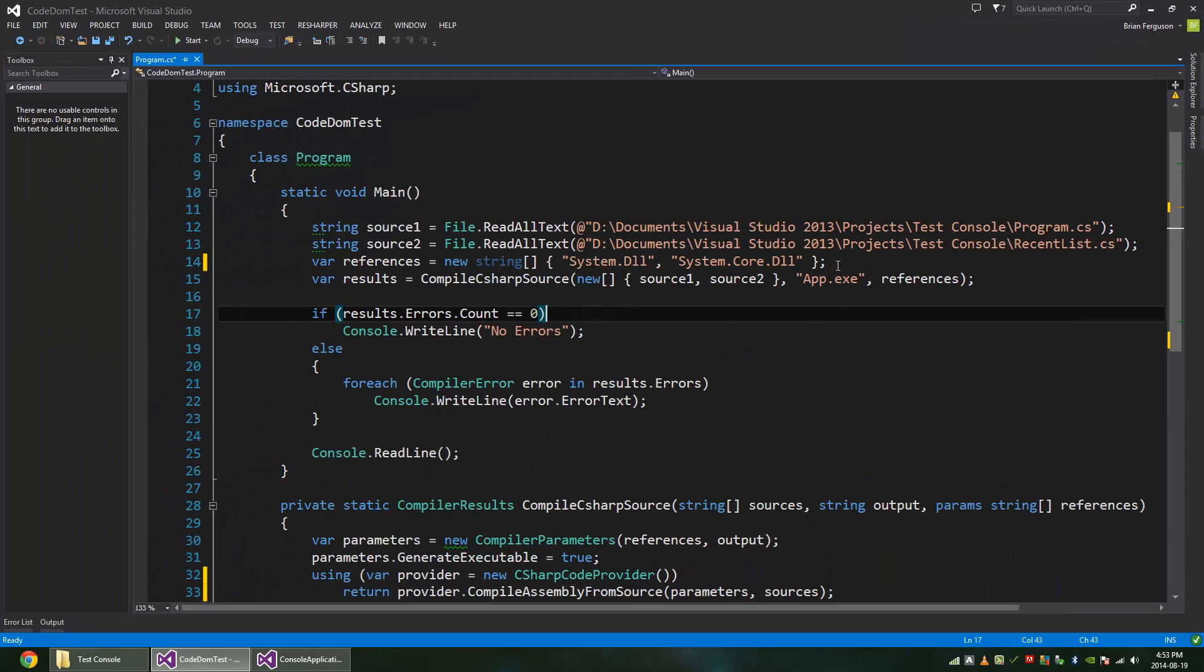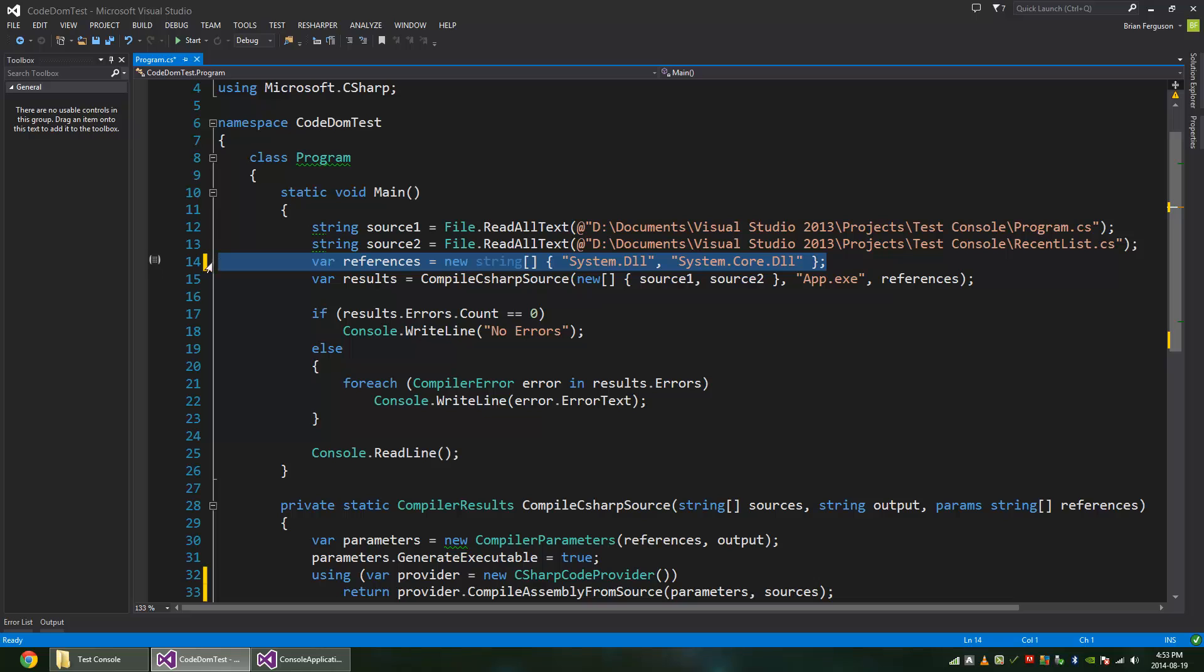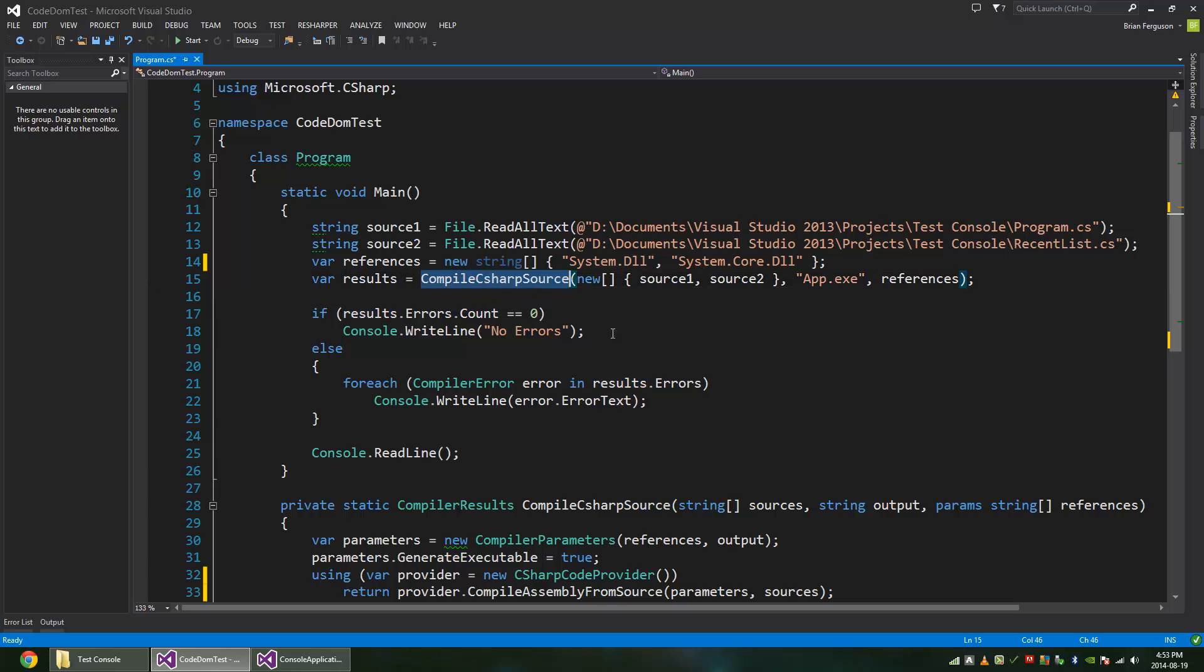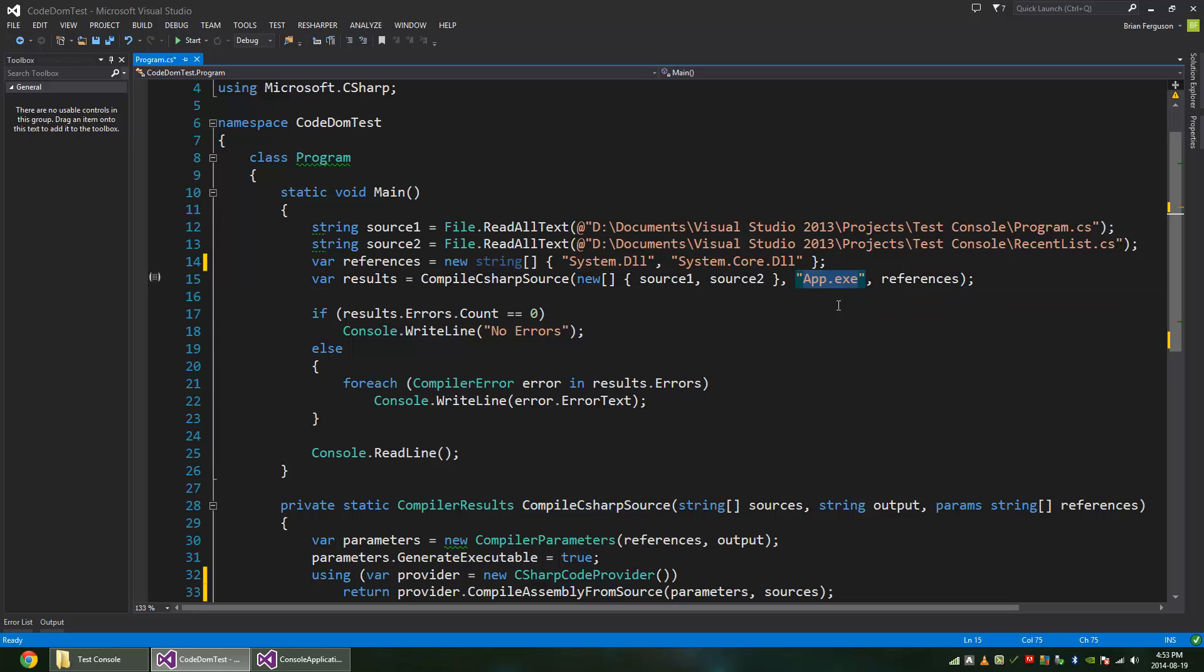So we've got our references, and we have results, because remember, CompileCSharpSource returns results. And I'm just creating an array from these sources up top here. And I'm saving it as app.exe, which is going to turn up in the application startup path. And we've got our references.